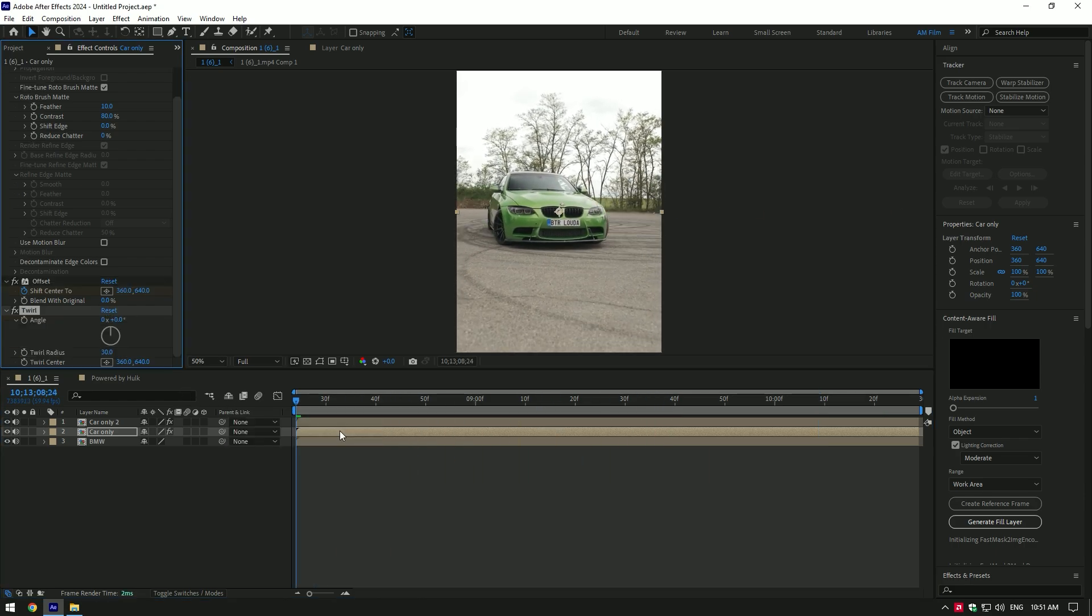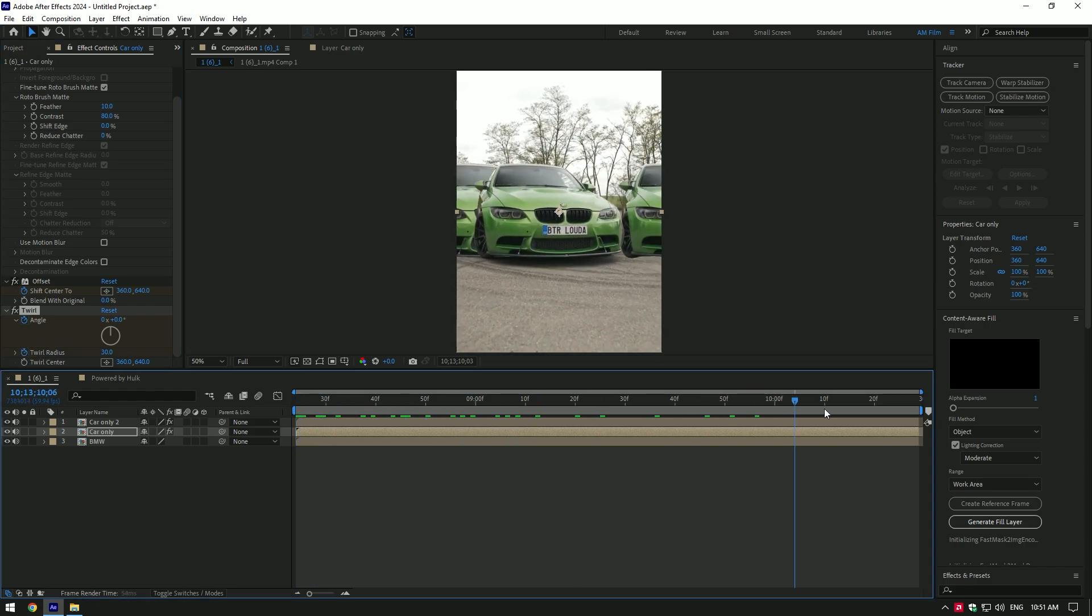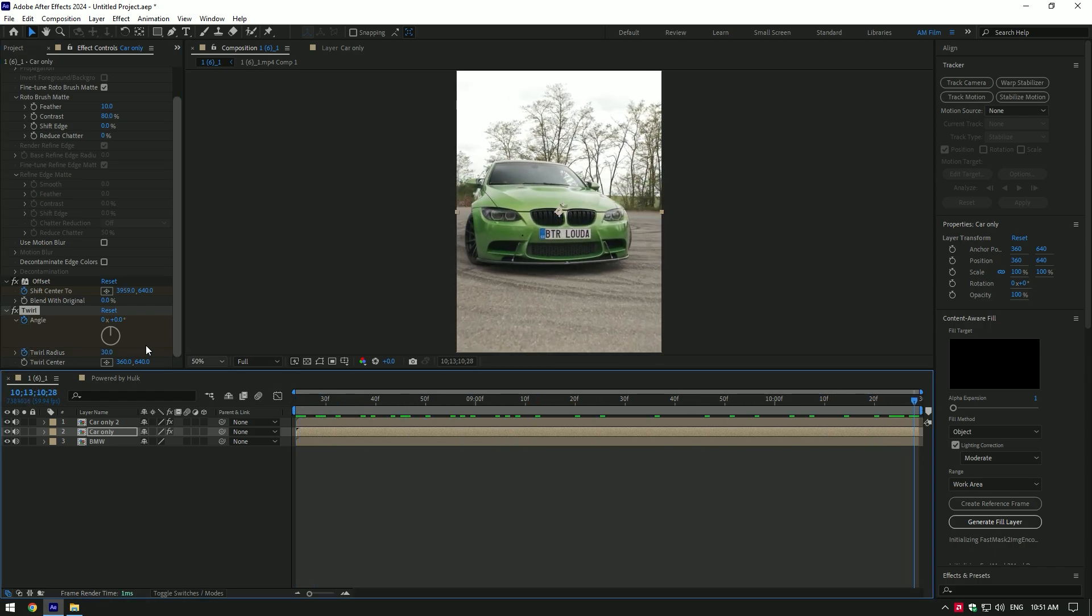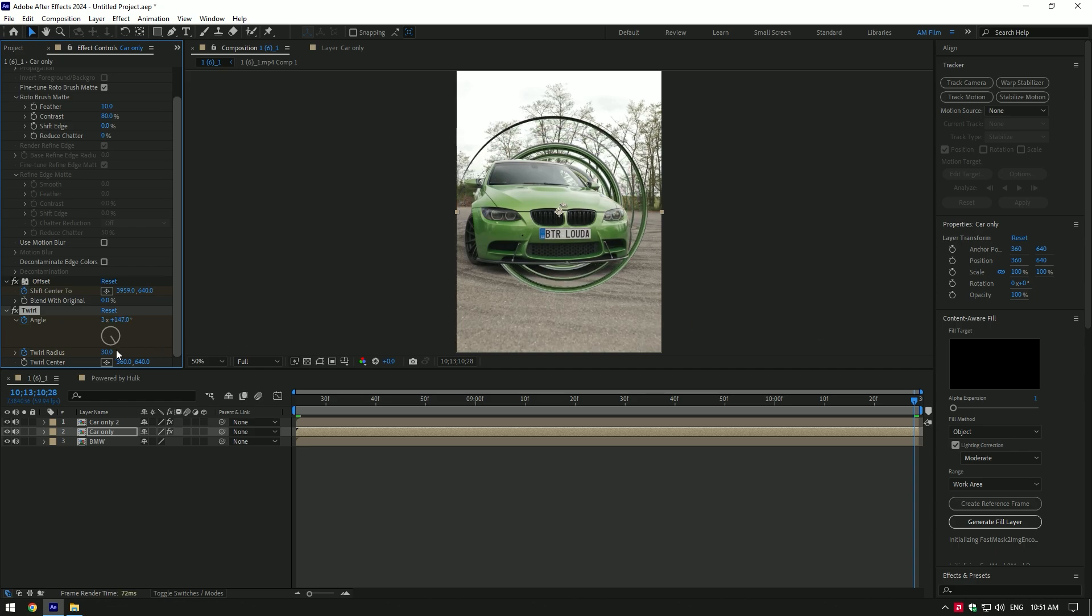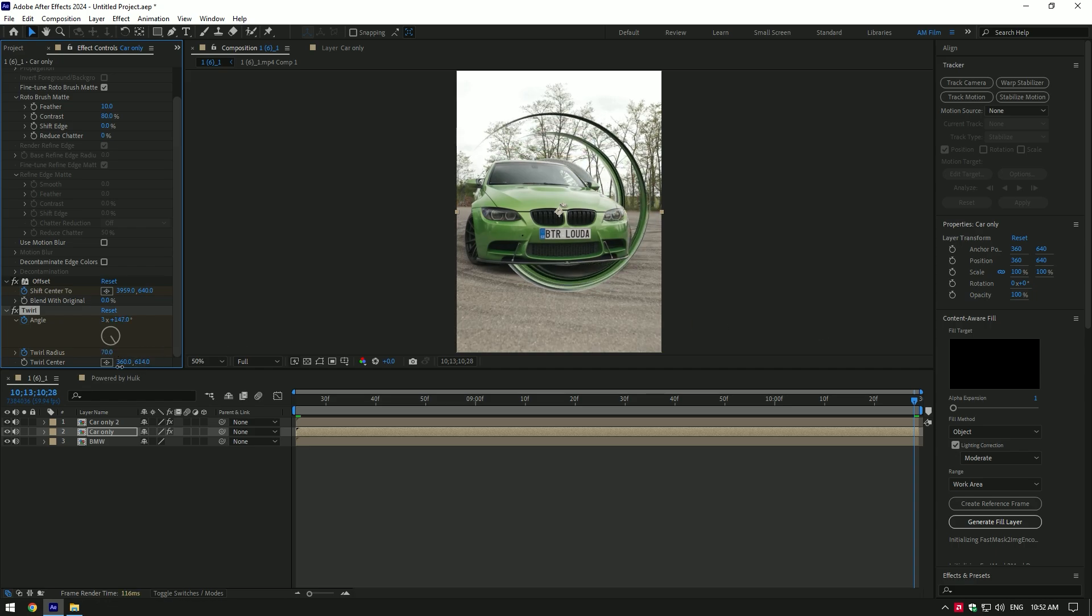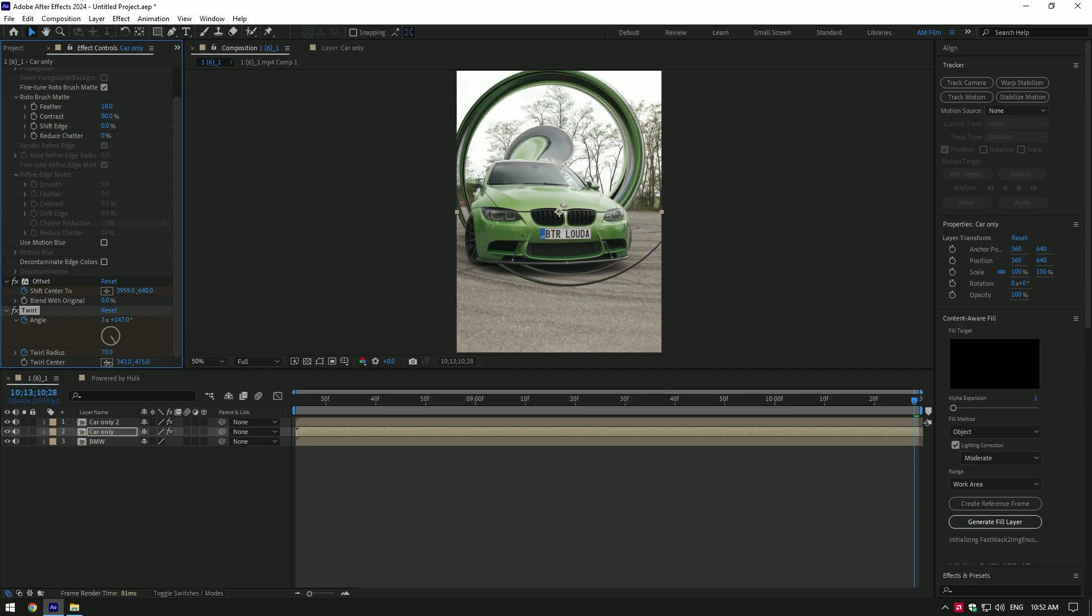Now let's add twirl effect on that layer. Click on angle and twirl radius stopwatch icons. Then go to the very end of the layer and play around with twirl angle to make this effect, also change radius a bit. Change twirl center if you want.